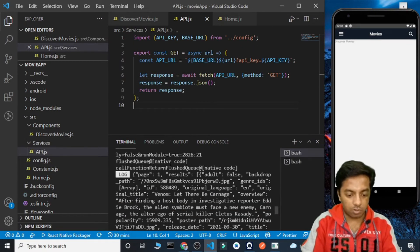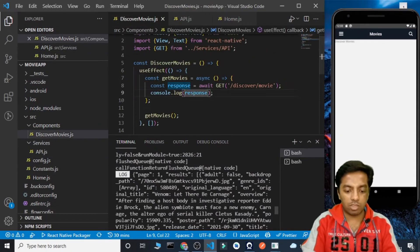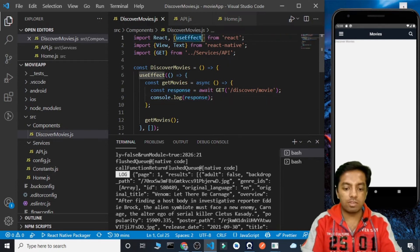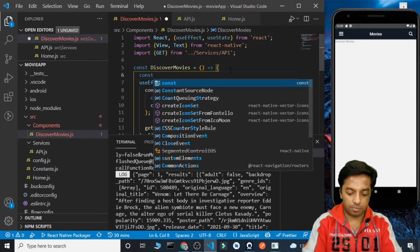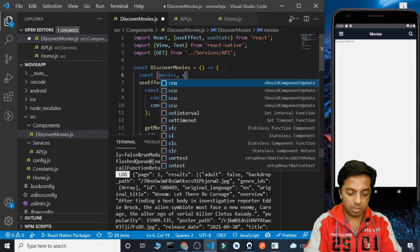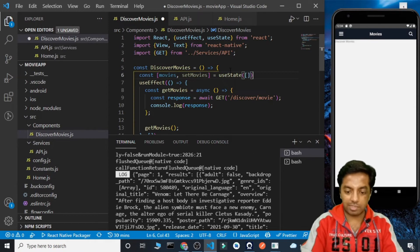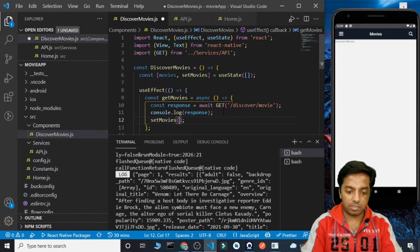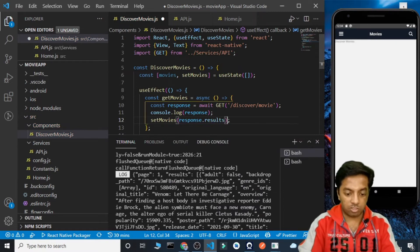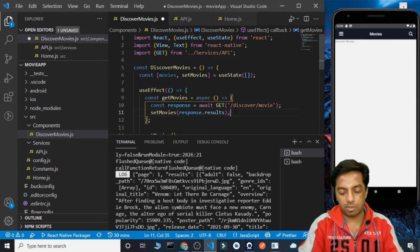In this result we are getting a lot of things, but the things we need to focus on are page and results. Basically we need to focus on results. So let's import useState as well and create a variable: const [movies, setMovies] = useState([]), passing an empty array as the initial value. Once we get the response, we call setMovies(response.results) to store the movie data.